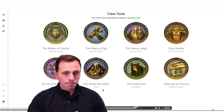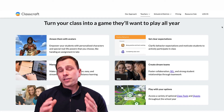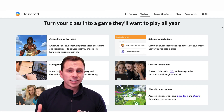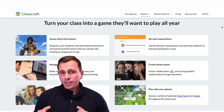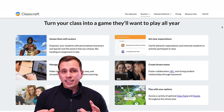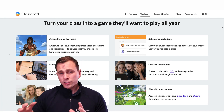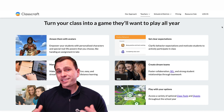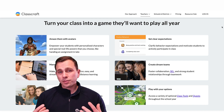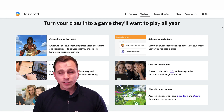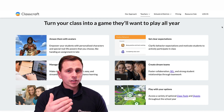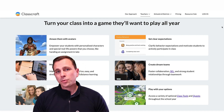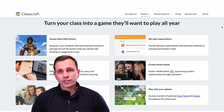If you're interested in using a tool like this, go to classcraft.com and check it out. There are other platforms out there that do similar things, but this one stands out as the most refined at this point, and they were really early in the game of trying to build out a tool like this for teachers and kids.